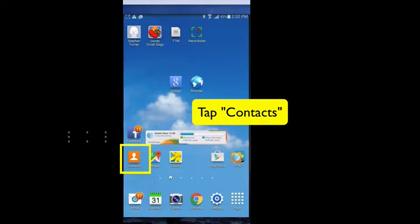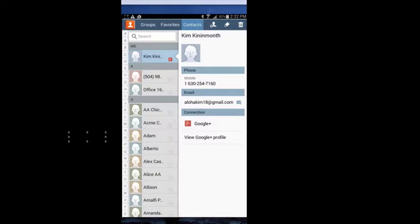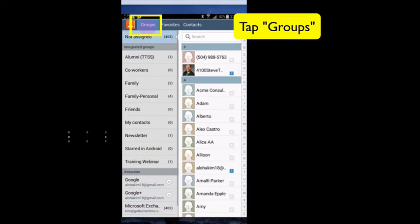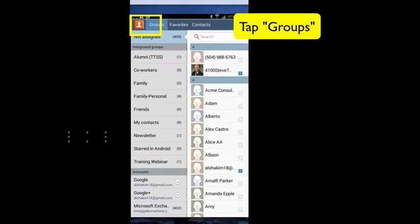We're going to start by tapping Contacts, and then at the top we're going to tap Groups.